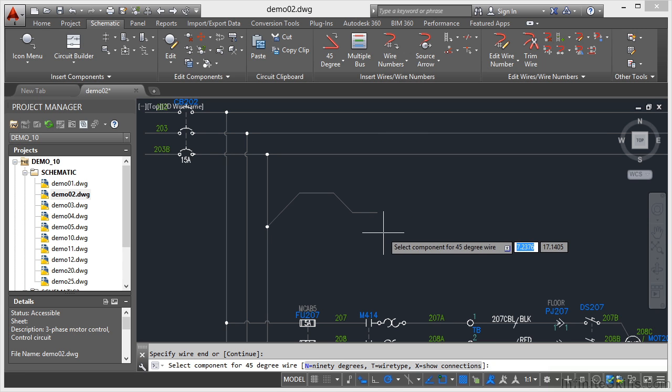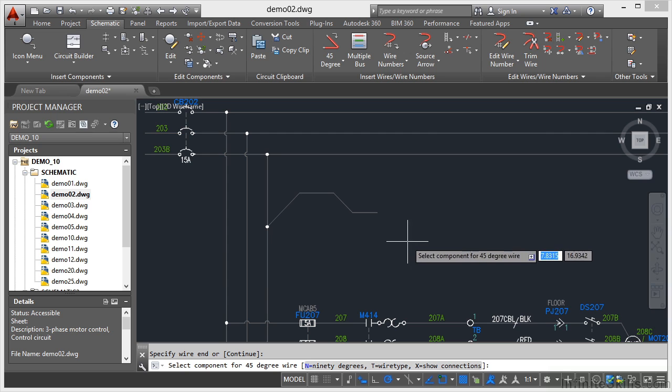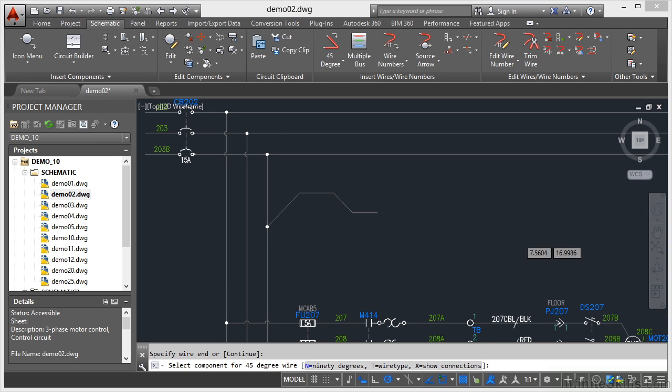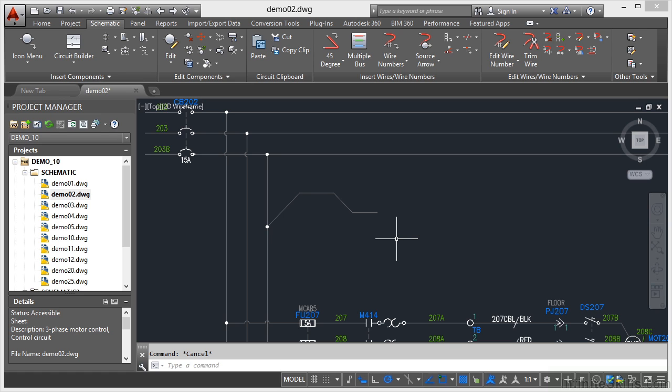It's asking me now to go for another 45-degree wire component. So I hit escape there. That's the way to get out of the wire command, by the way. Use escape, not enter - enter will just prompt you to go to another wire. So there's my 45-degree segments.